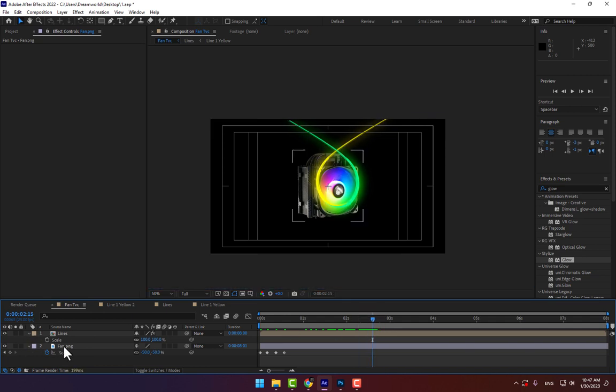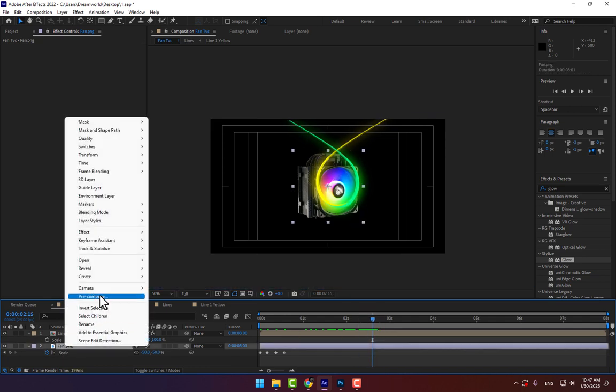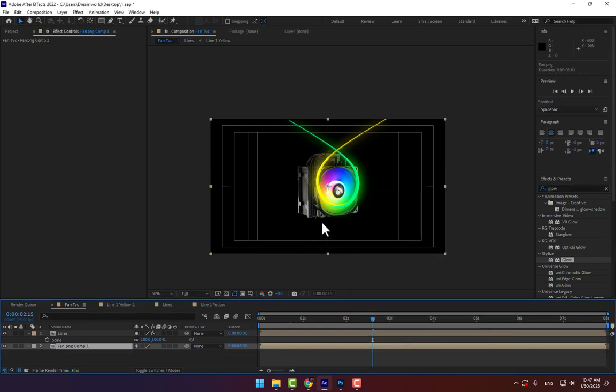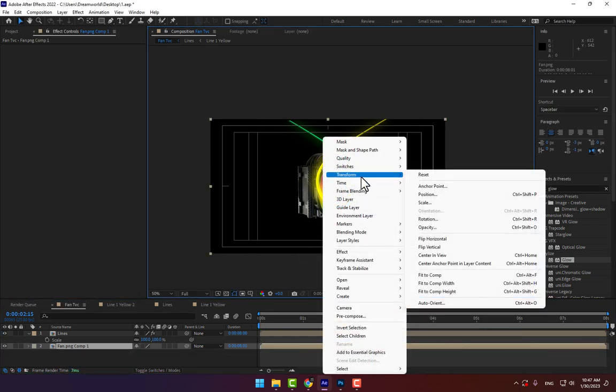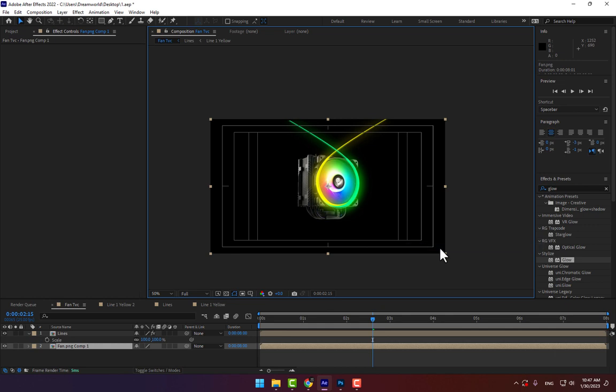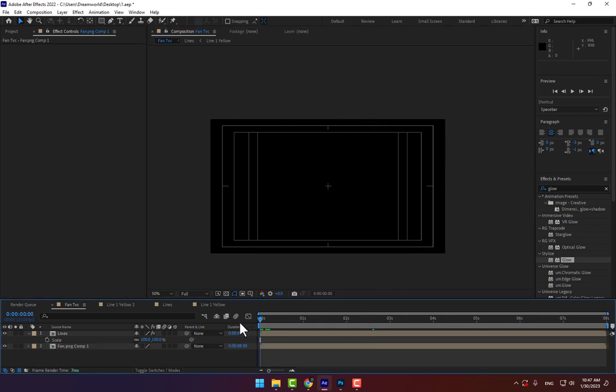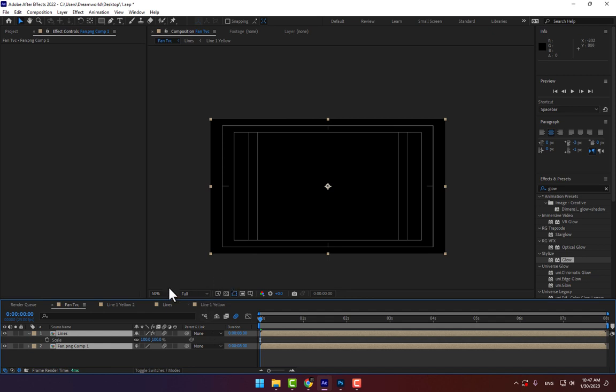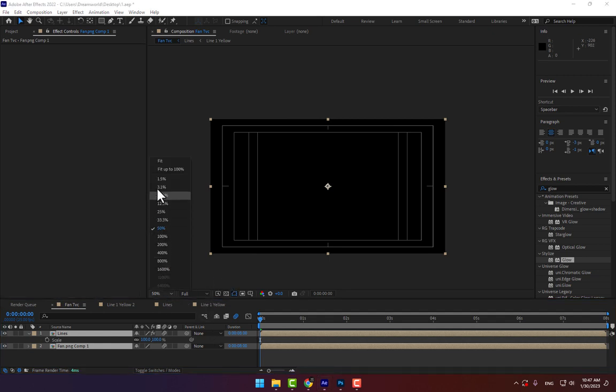Good. Right-click, pre-compose 'Fan'. Transform, flip vertical. Turn on motion blur. Let's check the final result.